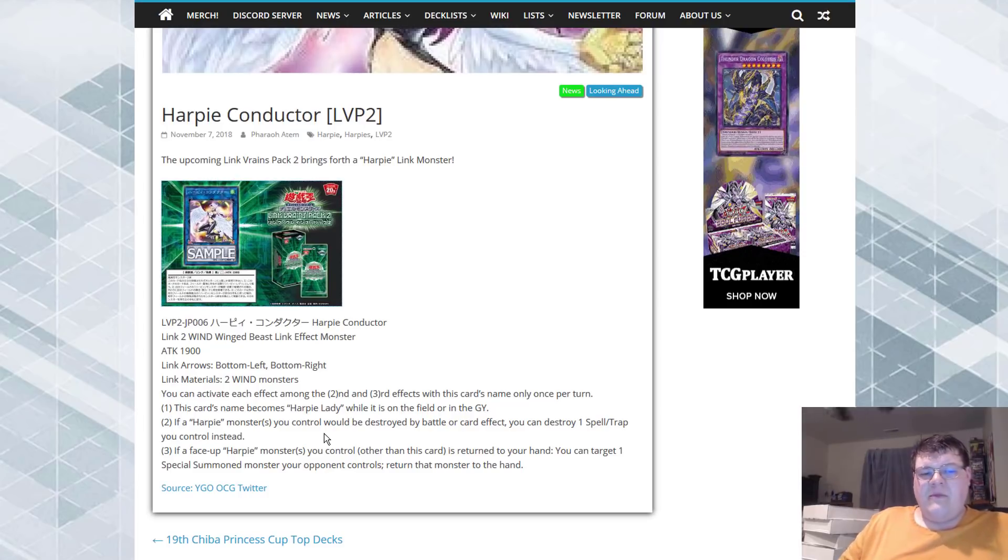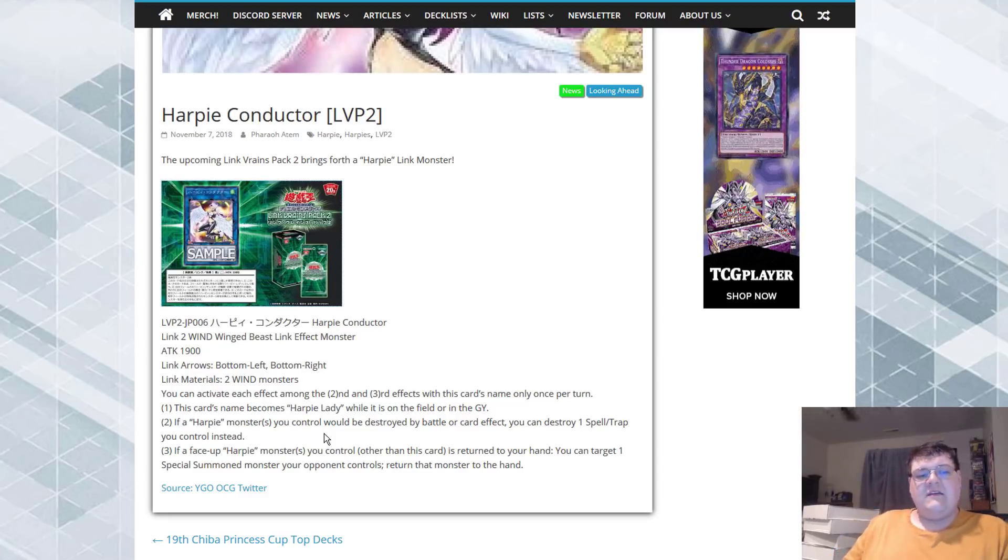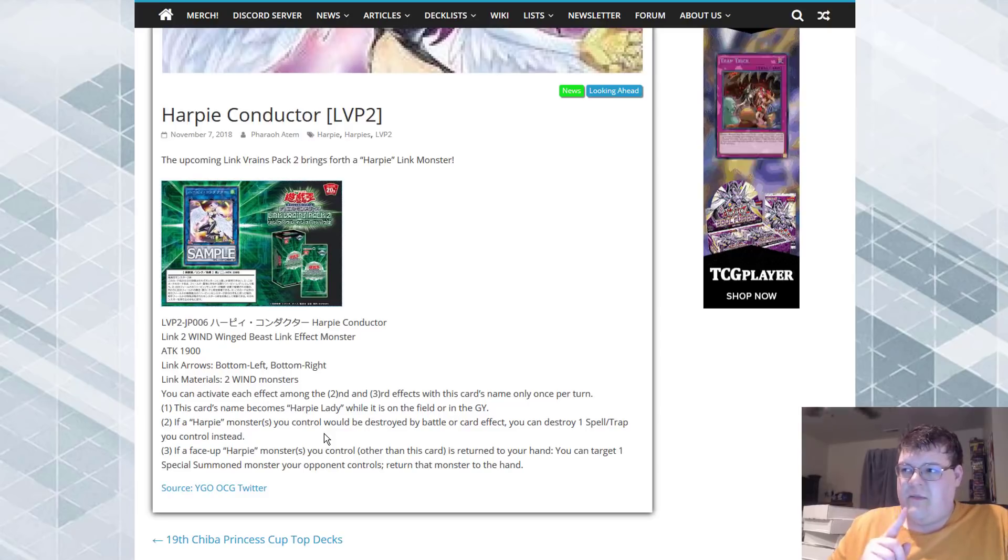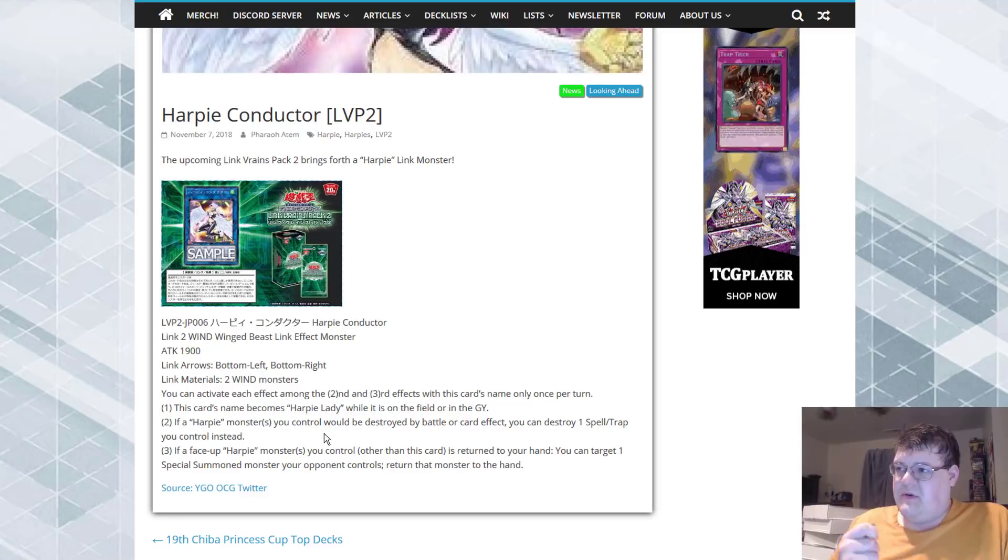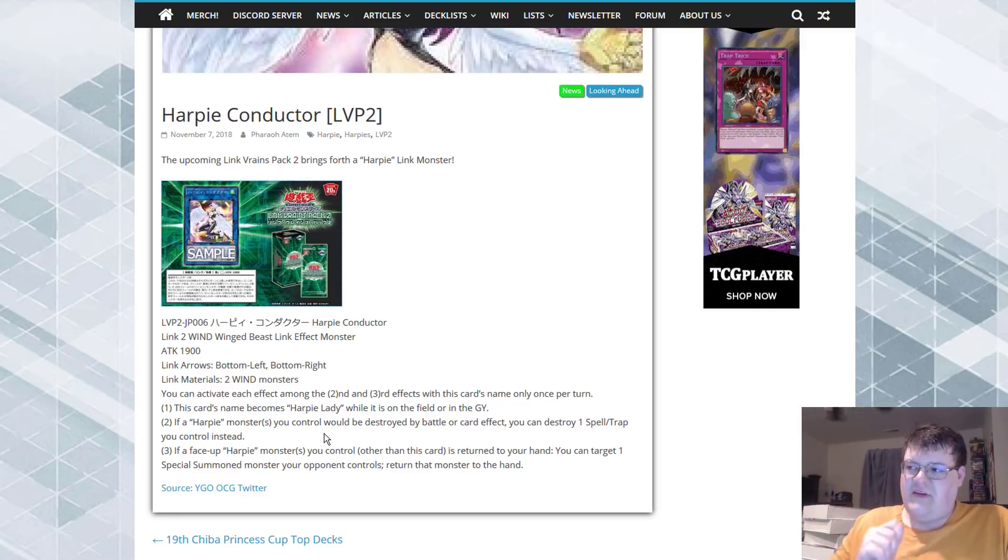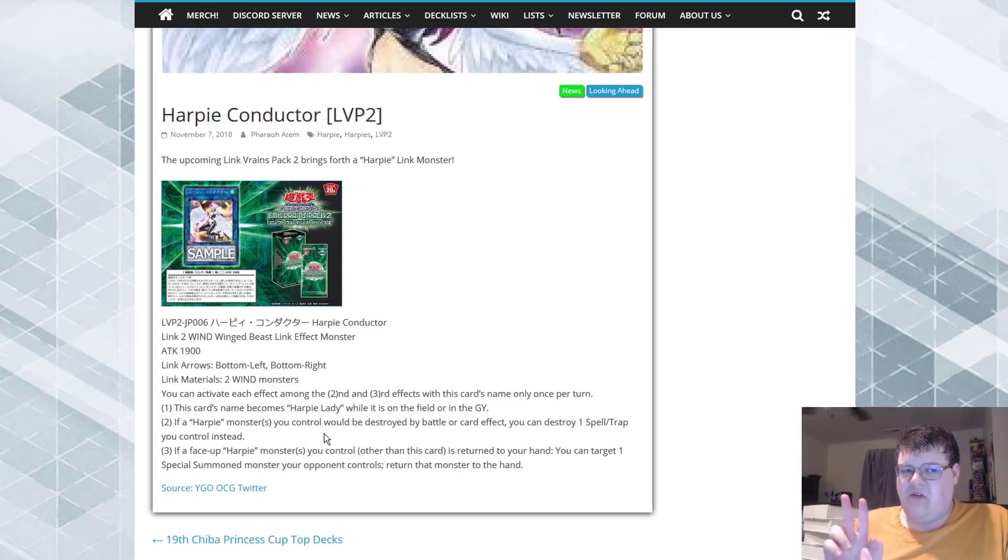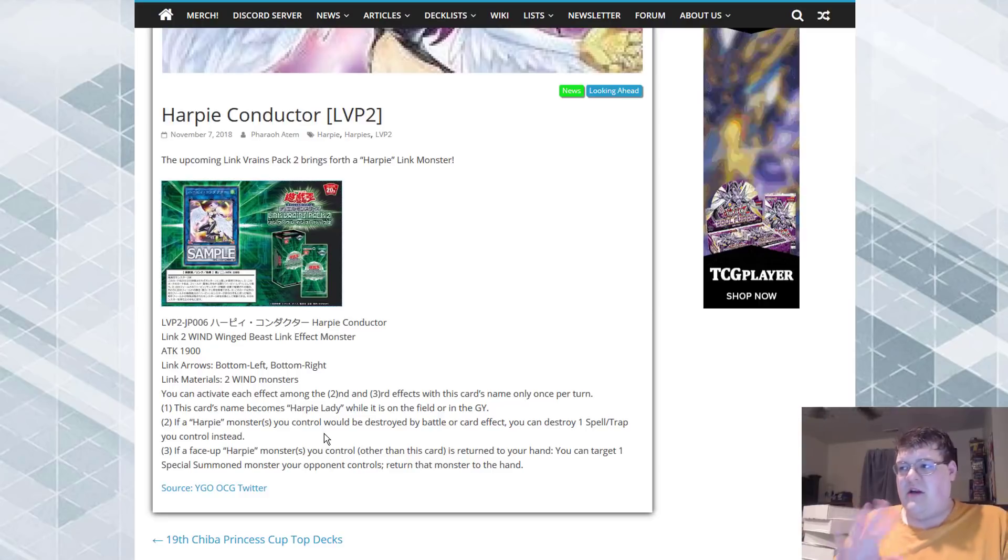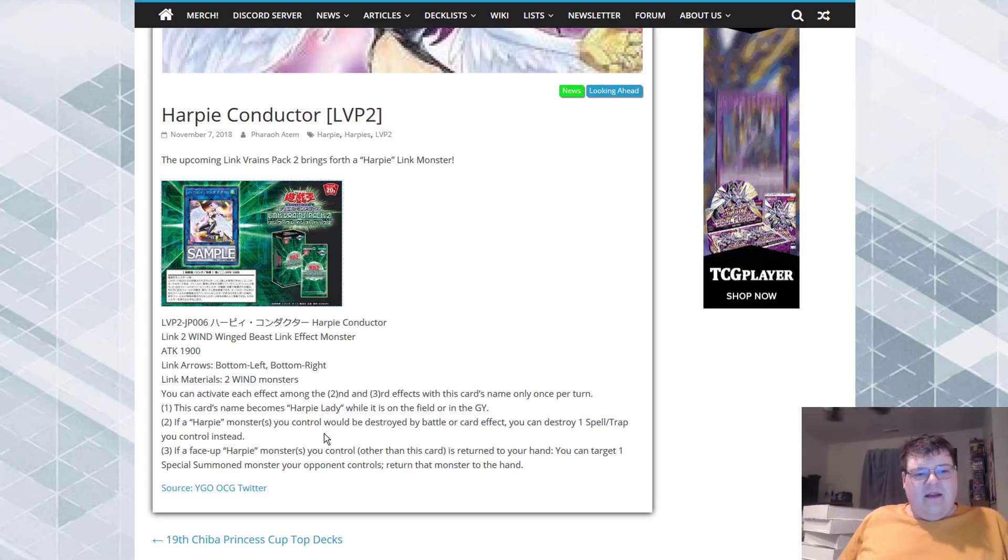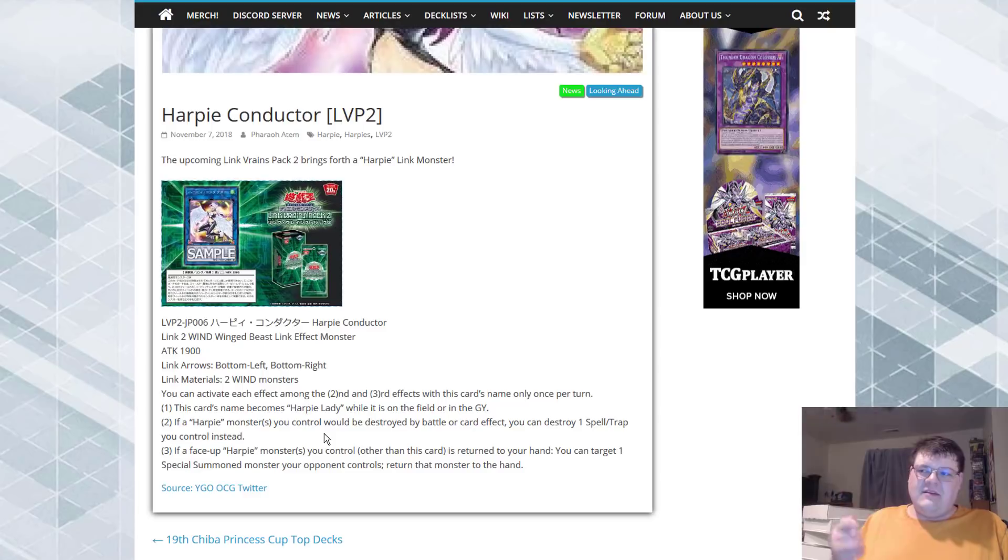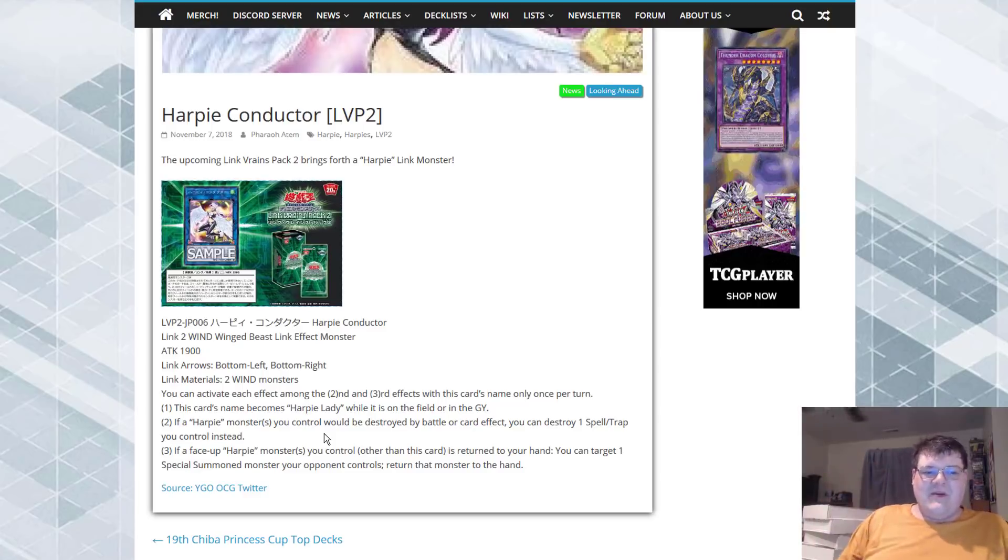And if a face-up Harpy monster you control, other than this card, is returned to the hand, you can target one special summon monster your opponent controls, return that monster to the hand. So, what is it? Harpy Dancer grants you the ability to return it back to the hand for an additional normal summon. I actually think that this is pretty cool. I've heard that there's ways to get two bounces with Harpy Conductor all within one turn, which is actually pretty good. Yeah, the effect's restricted. But being able to know that you could, if it was unrestricted, do it more than once per turn, it's kind of cute.